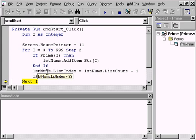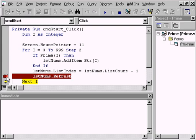Let's set a break point here. When the insertion point is placed on the lstNums.refresh line, and we click the left margin, a red bar appears over the line. You could have also pressed F9 or used the toolbar. There are a few different ways to turn on and off break points.